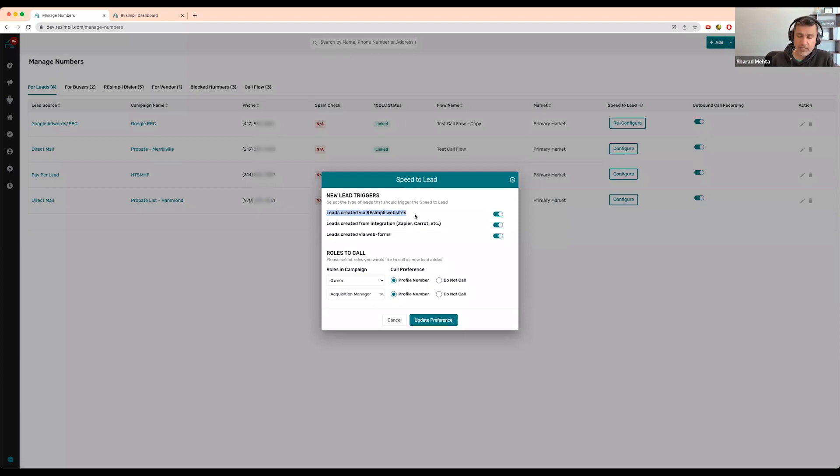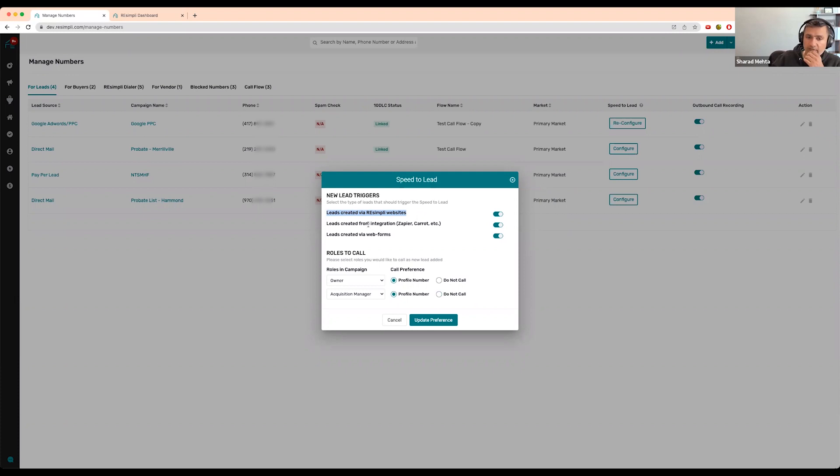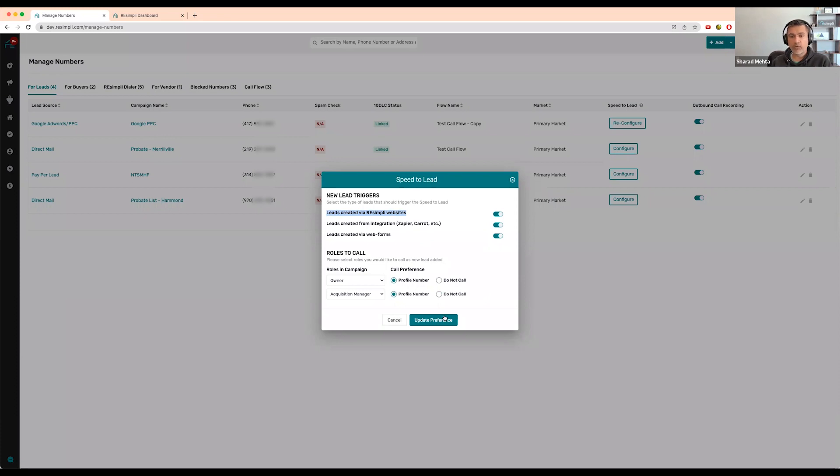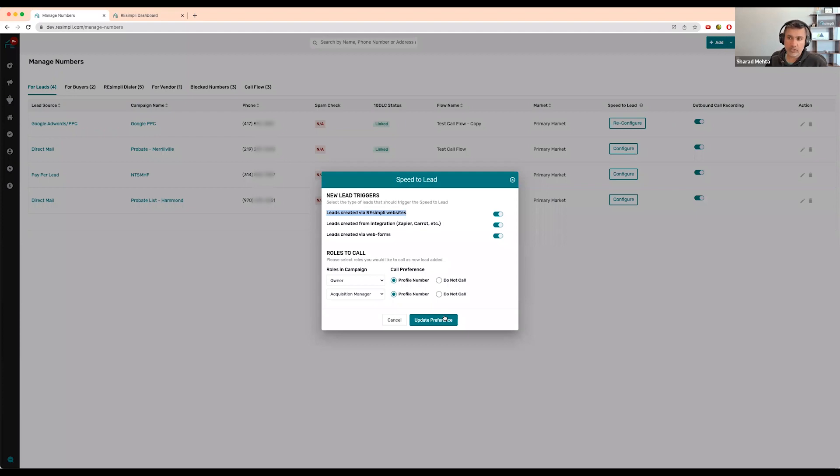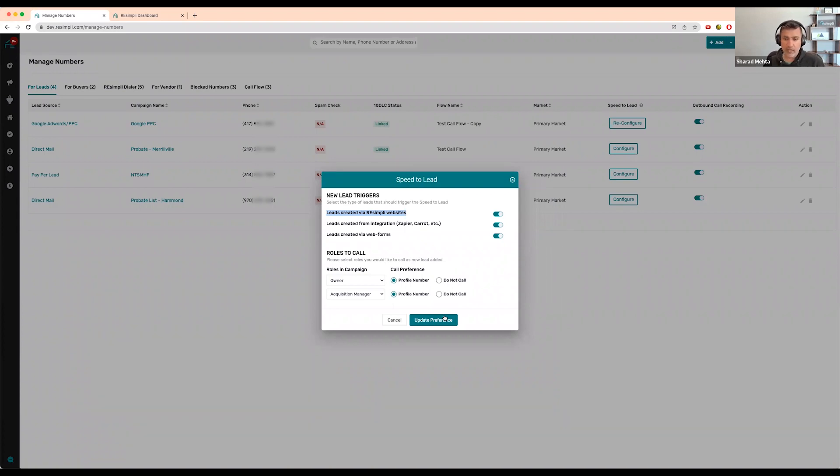You can say as soon as a lead is created from this campaign, if it comes from Recently websites (we go live next week by the way), from Zapier integration, Carrot, or a web form, it will immediately send a text message to whoever the owner and acquisition manager are for that lead.